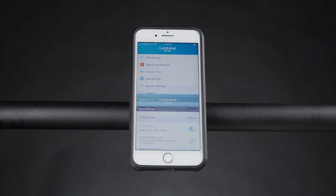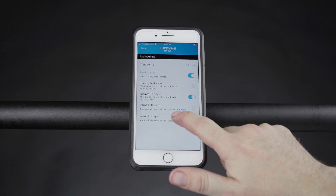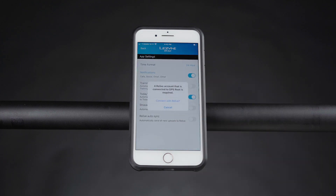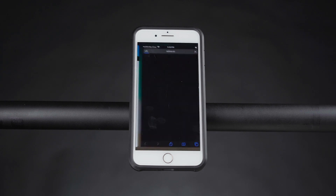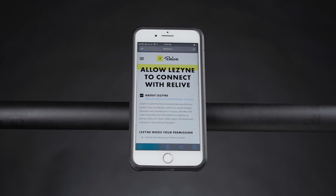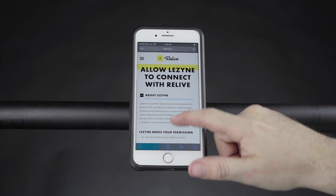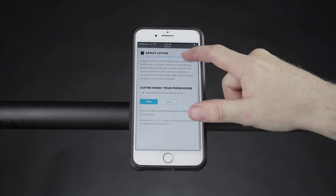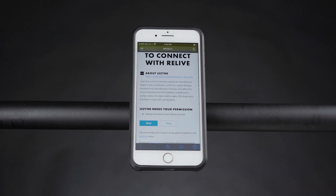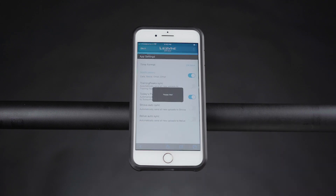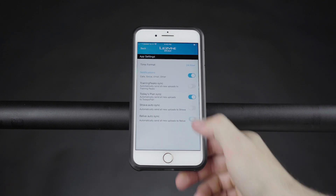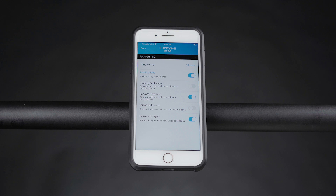You will see a toggle for Relive Autosync. Tap on this to connect to Relive for the first time. Follow the in-app prompts to grant Relive permission to connect with GPS Ally. After connected, you will now be able to toggle Relive Autosync on and off.